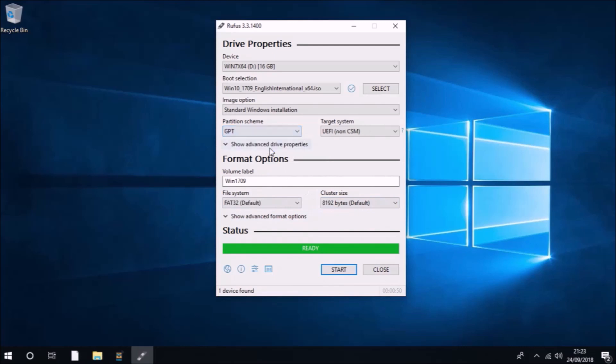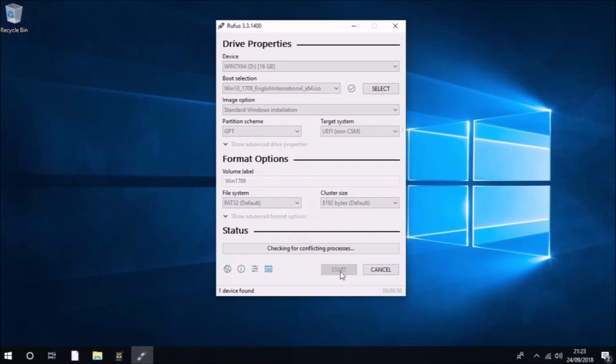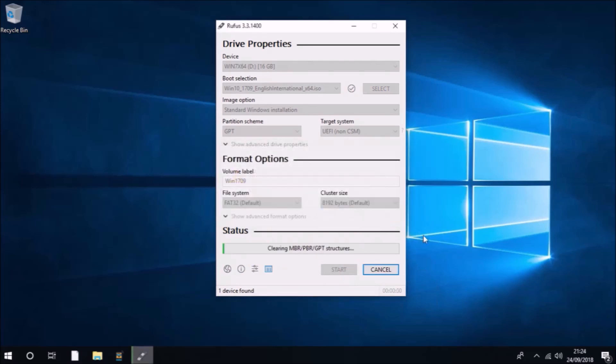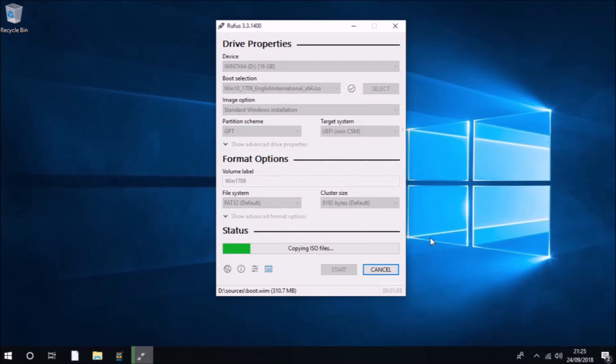On some older computers, you'll need to change the partition scheme from GPT to MBR. This isn't an older computer, so I've reverted back to GPT. The target system, the file system, and the cluster size will automatically update when you toggle between GPT and MBR, so you don't need to bother with these.